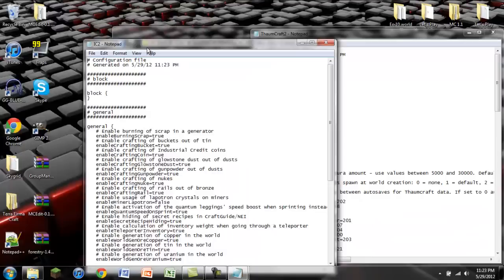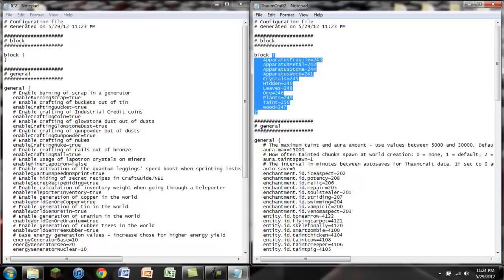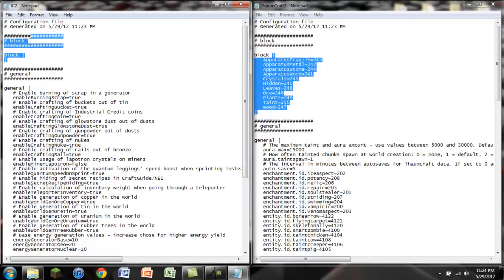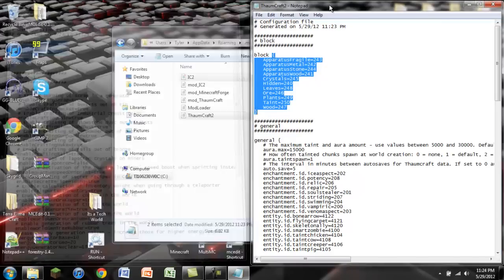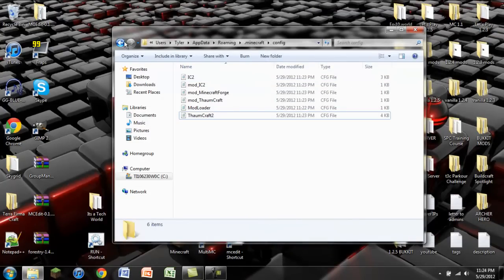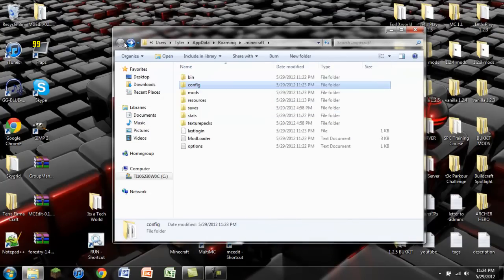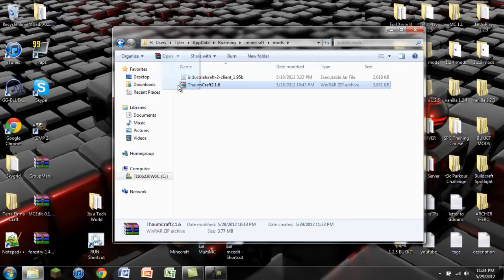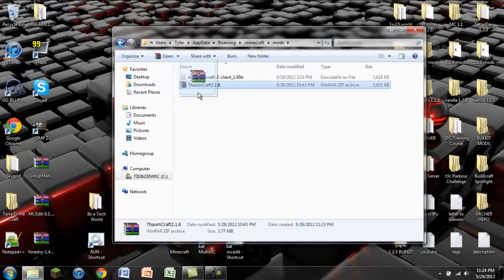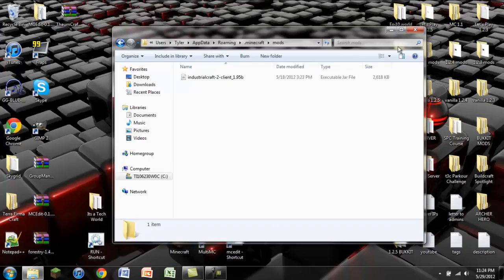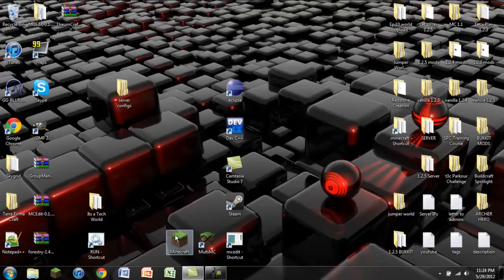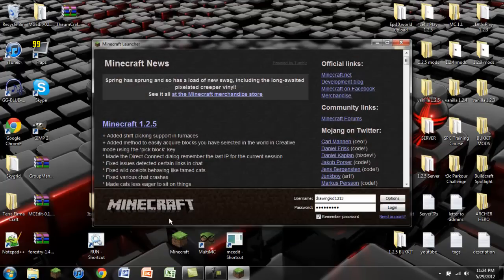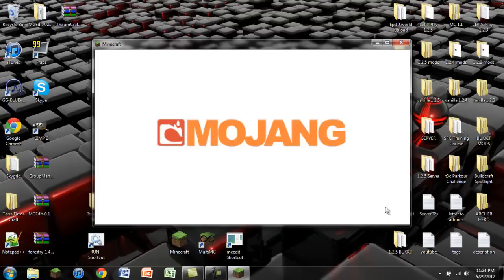So we now have Thaumcraft and IndustrialCraft. Right here we can see the block IDs. Right here we cannot. The reason why the block IDs were not generated is because the block IDs did not have a chance to generate. As soon as it tried to add the first item in, it ran into an error and just didn't do anything. So we're going to go into our mods. And we're just, you could either delete this. I'm just going to drag it to my desktop. That way I can bring it back. But what we're going to do is we're only going to install IndustrialCraft 2 for now. That way all the block IDs can load up and we can see what the problem is.